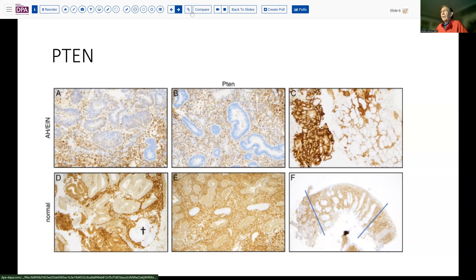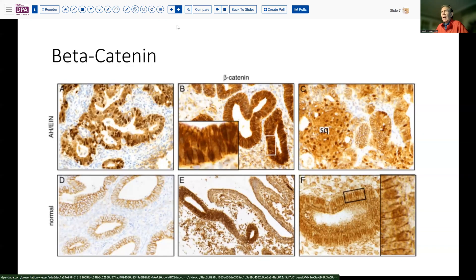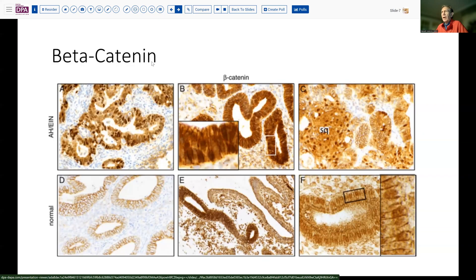Those are the two most frequently used markers. Beta-catenin would be another one, maybe a little bit more tricky to interpret. Generally speaking, strong cytoplasmic and especially cytoplasmic and nuclear staining are associated with dysregulation in this gene, in comparison with normal tissues which may show weak cytoplasmic and occasional strong cytoplasmic staining but generally no strong nuclear staining, as you can see in this third panel.